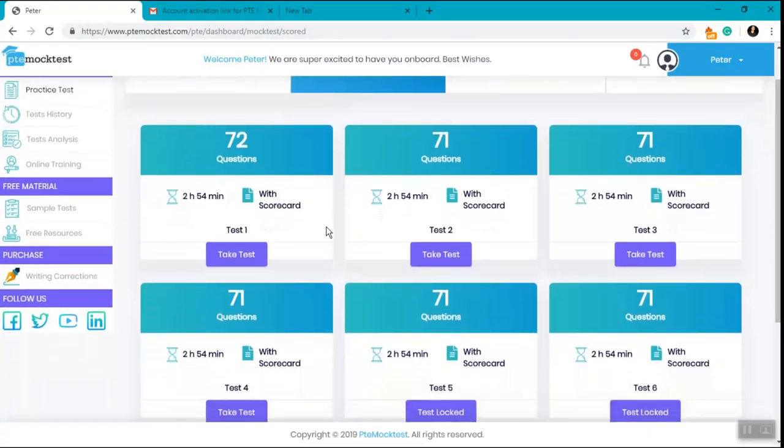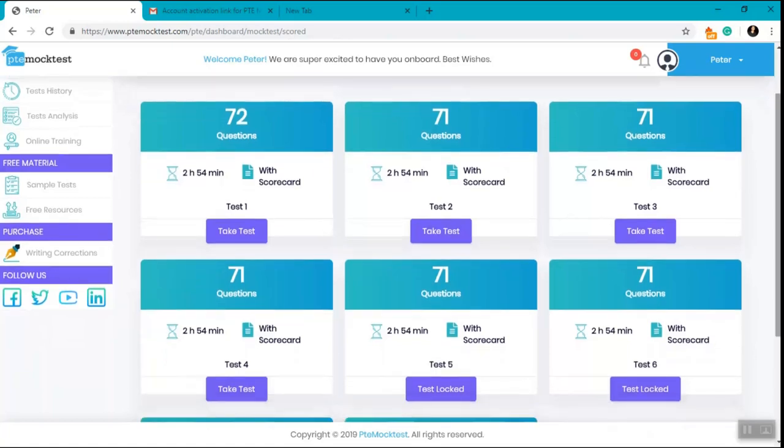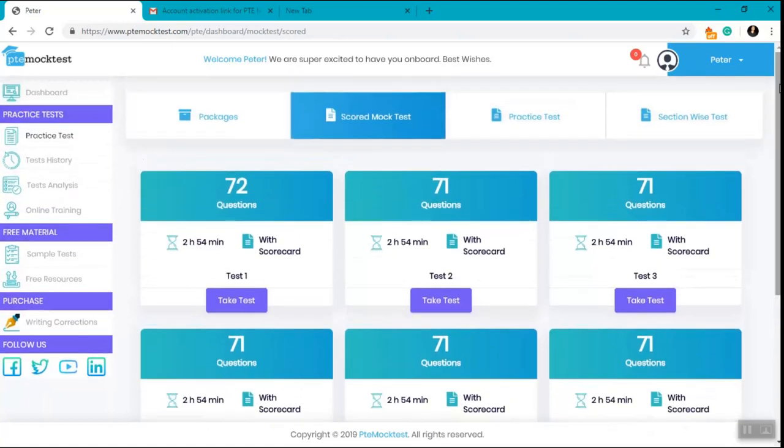If you remember, we bought the Recommended Package which consists of four scored mock tests, two practice tests, and eight section-wise tests. As you can see, test 1, test 2, test 3, test 4 in this scored mock test section is unlocked for us.